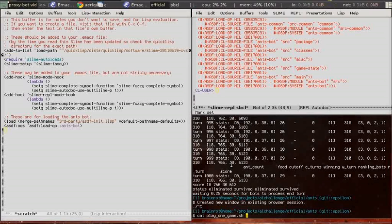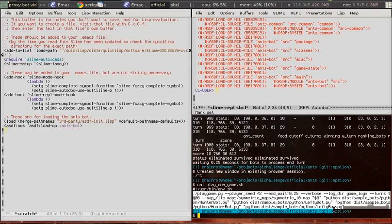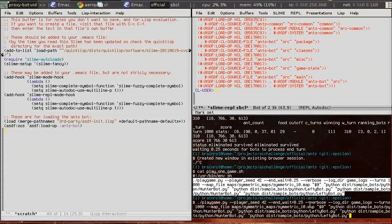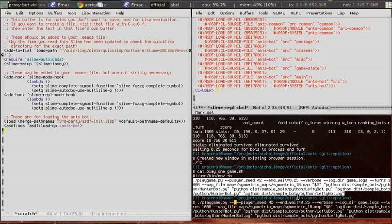So now we're going to use the playgame command line. Remove some arguments, add some of our own, and use the proxy bot as one of the players.